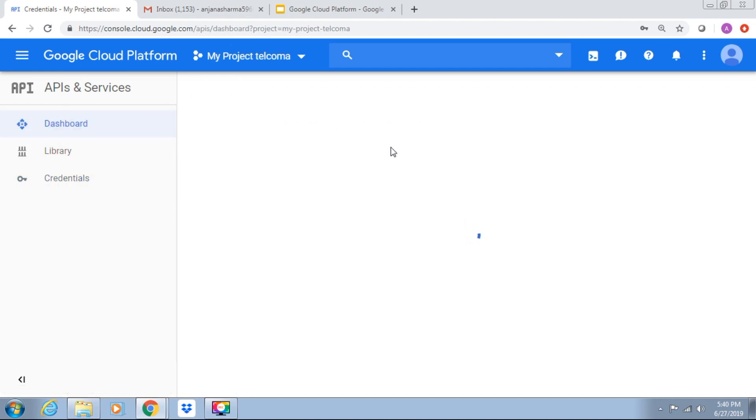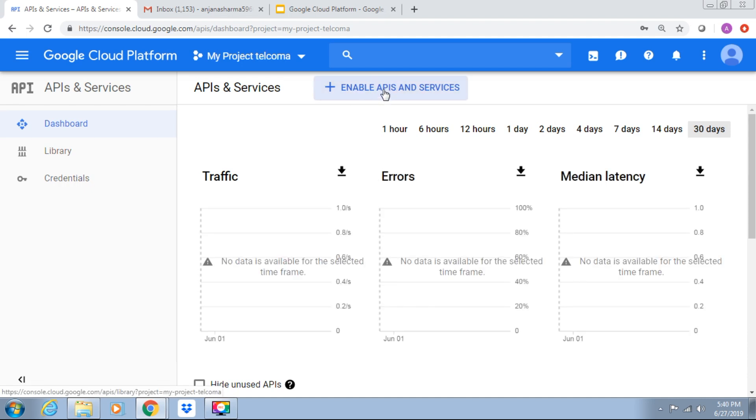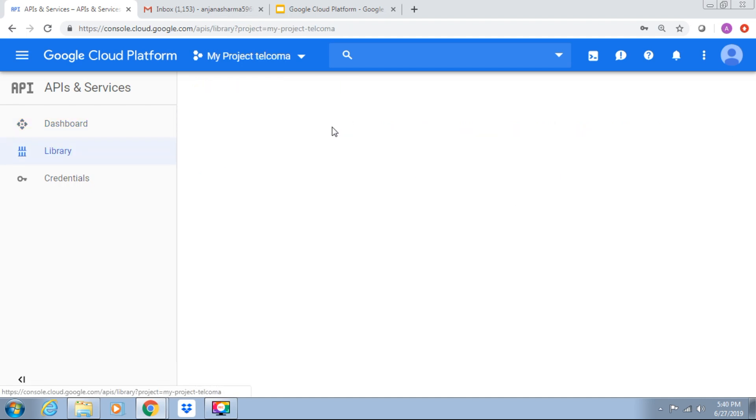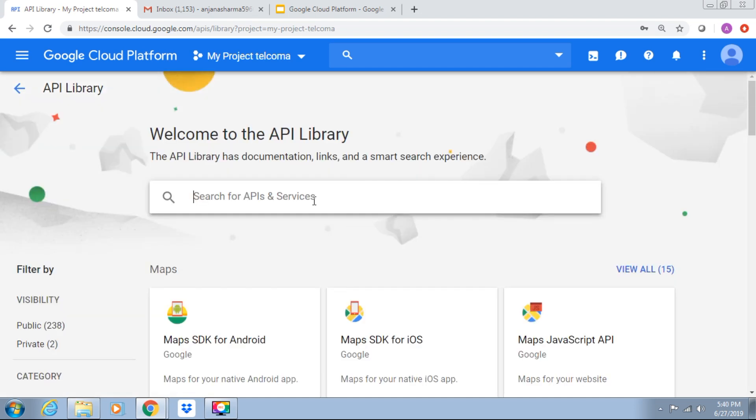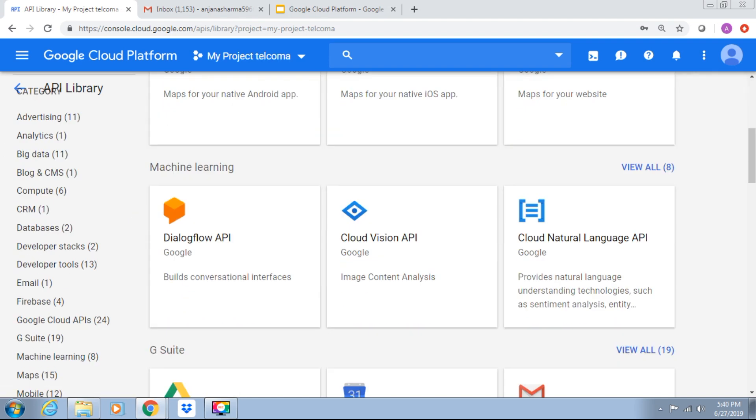This is the dashboard. Suppose we require to enable APIs and services, it moves to the library. We can select what are the APIs we want and then we can enable it. Thank you.